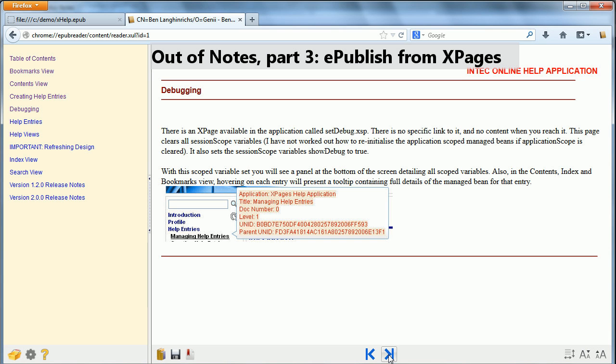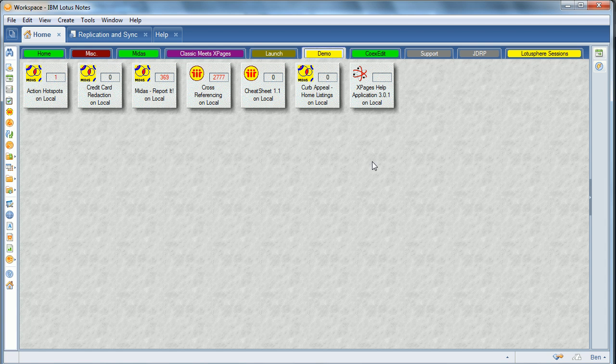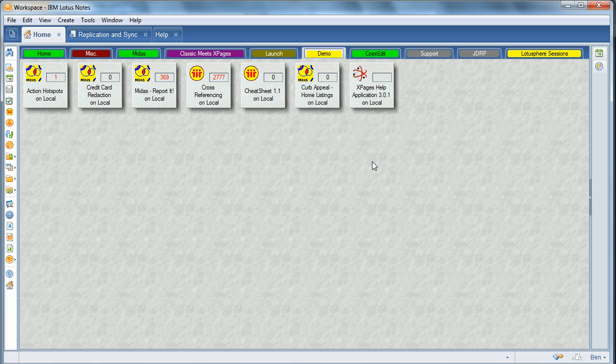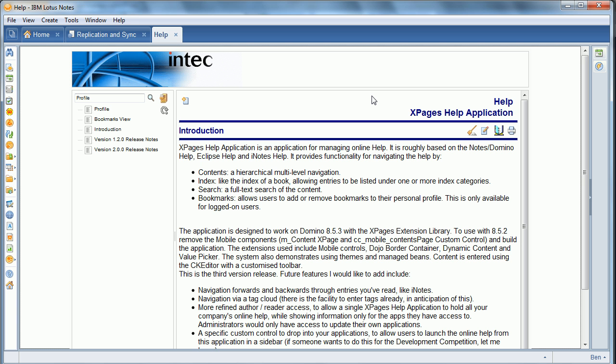This is Ben Lang-Henriks of Geniei Software with Out of Notes Part 3, ePublish from XPages. In this, I will show how the MIDAS Version 5 allows you to go from XPages, and I use the XPages help application from OpenNTF.